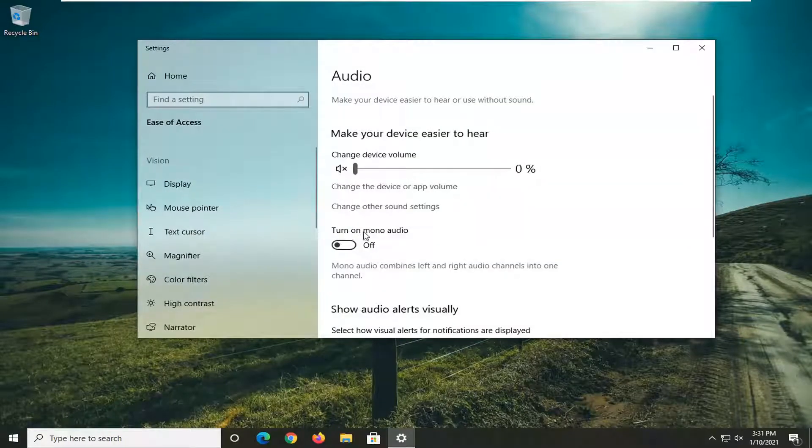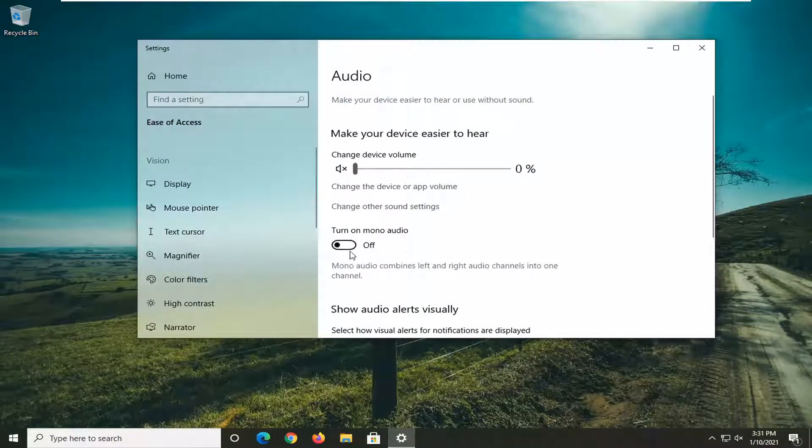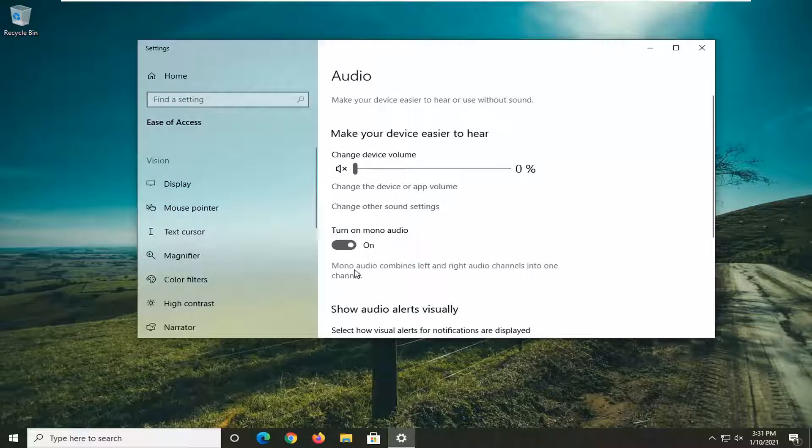Where it says turn on mono audio, toggle that to the on position. This combines the left and right audio channels into one channel.